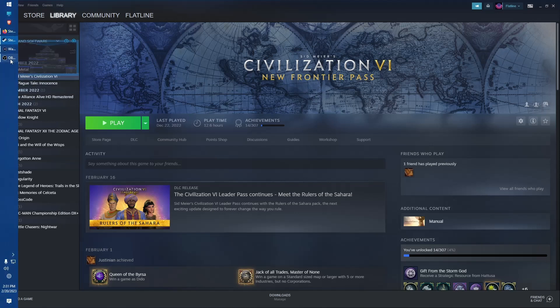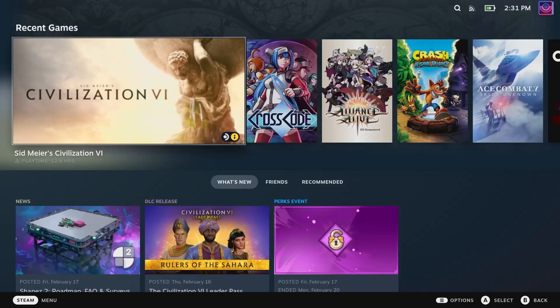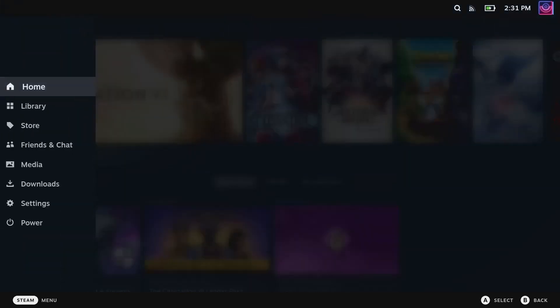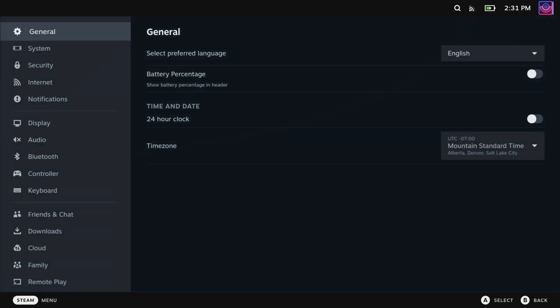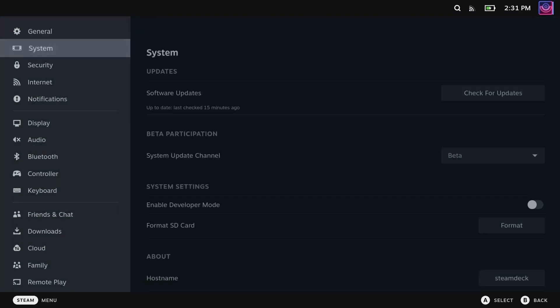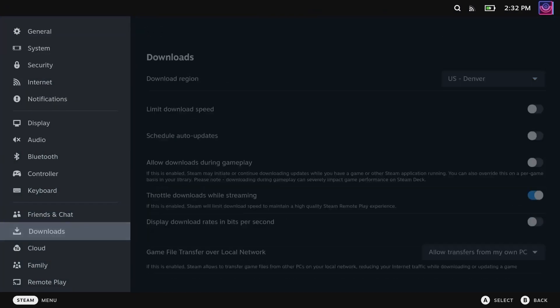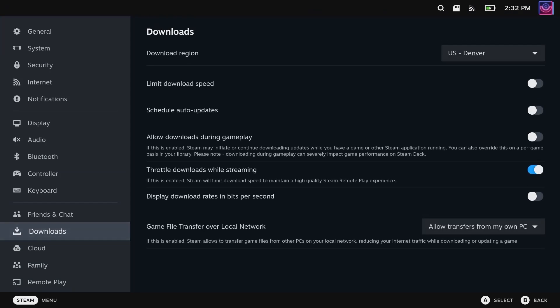All right, so we are on the Steam Deck. You can hit start on your Steam Deck controller, go down to settings. It's really similar - you're gonna go down to downloads.